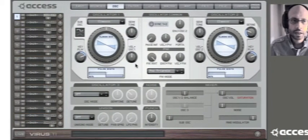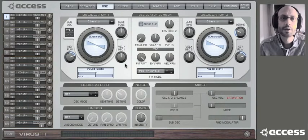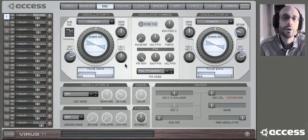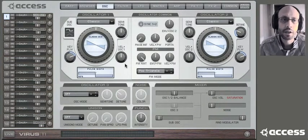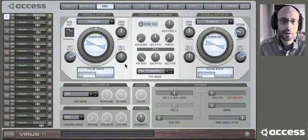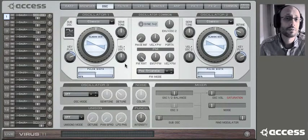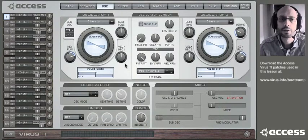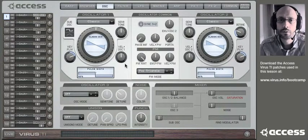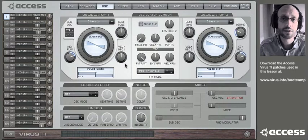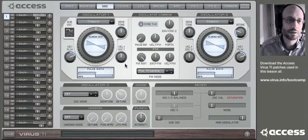Hello, welcome to Virus Bootcamp. In this episode, I'm going to take you to an obscure corner of the Virus oscillators, to a place where experiments can yield a lot of interesting results that are useful for sound effects, especially the 50s sci-fi variety.